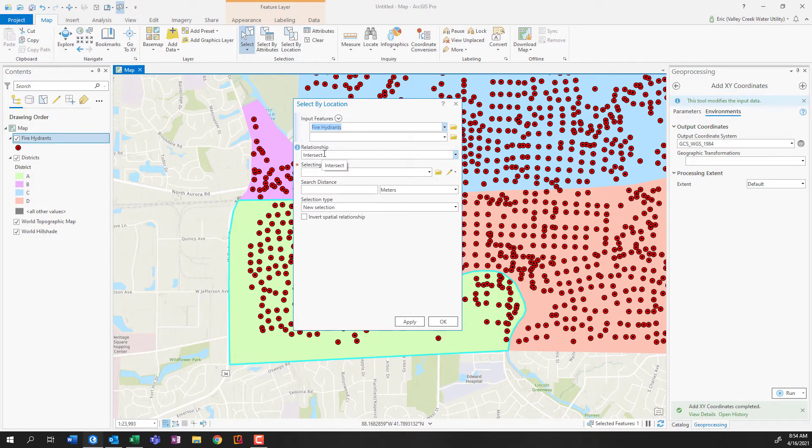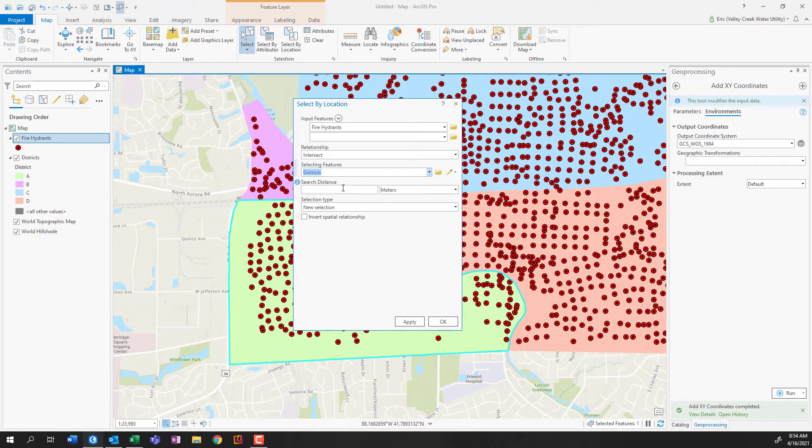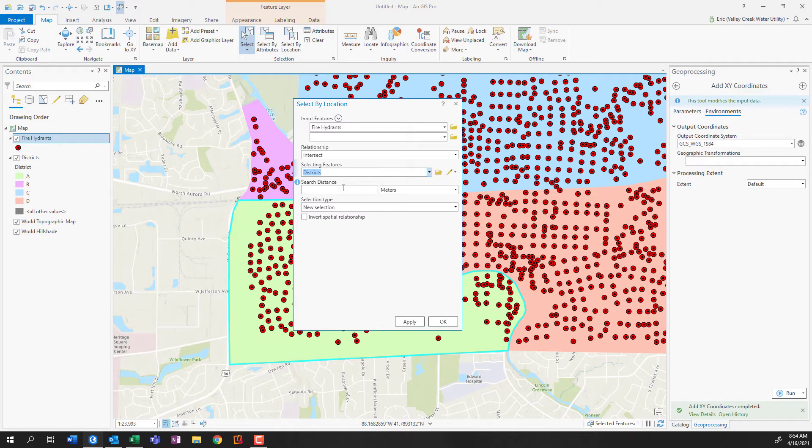Now, here's the thing, GIS is smart enough to know that because we've selected district A, it's only going to search for things that are inside of district A and ignore B, C, and D. I'll click OK. And see, notice only the fire hydrants within this boundary have been selected.